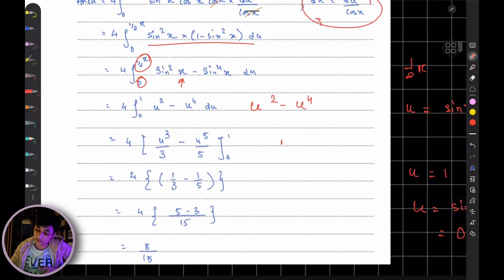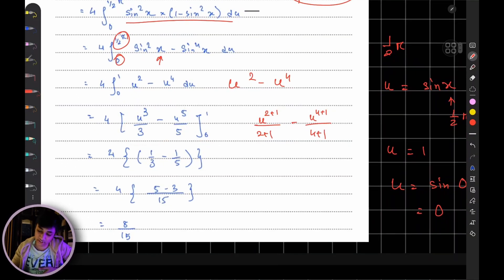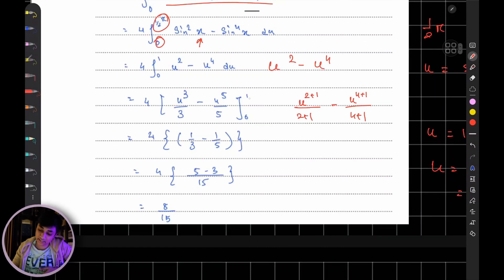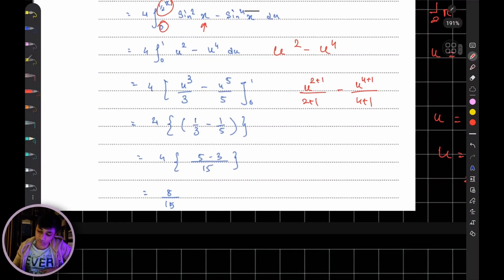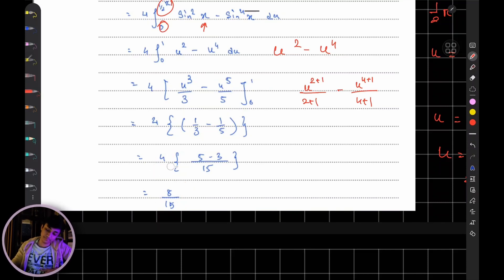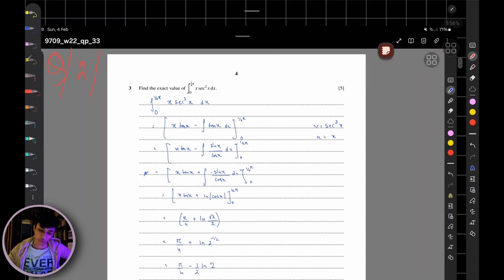Plugging in the upper bound (1) and lower bound (0): you get 1/3 − 1/5. Multiply by 4: the final answer is 4·(1/3 − 1/5) = 4·(2/15) = 8/15. That is your answer for Question 1.